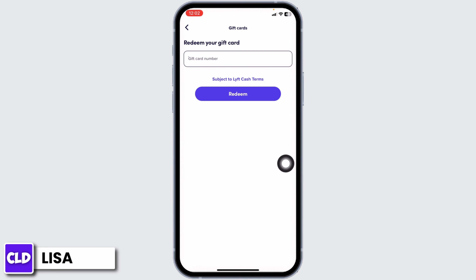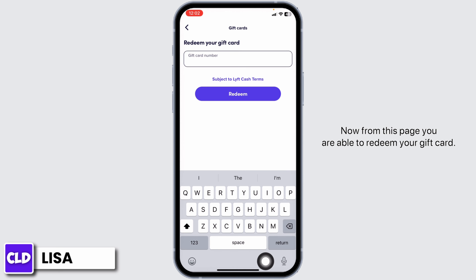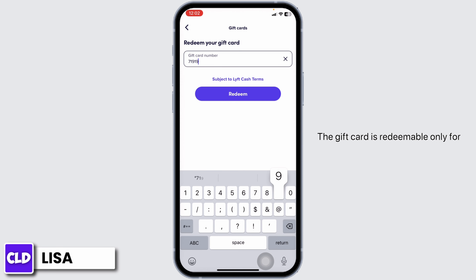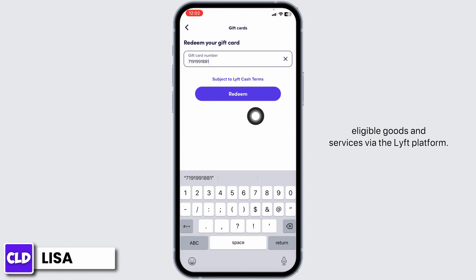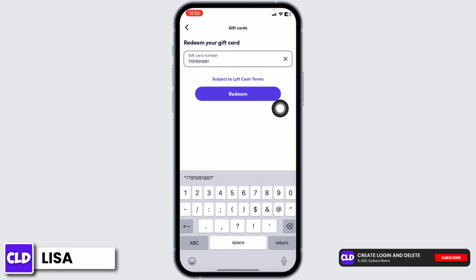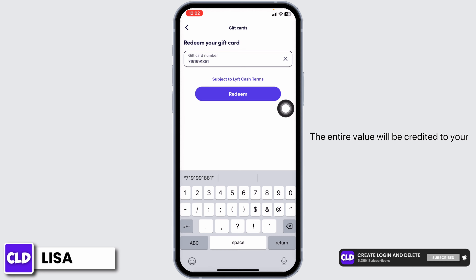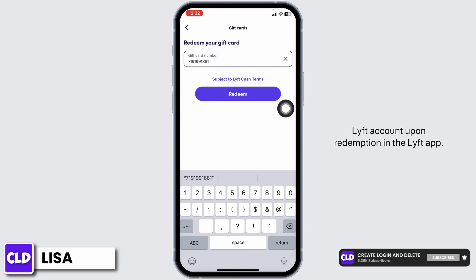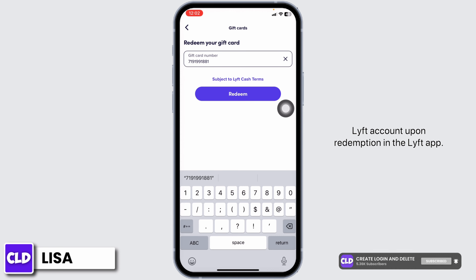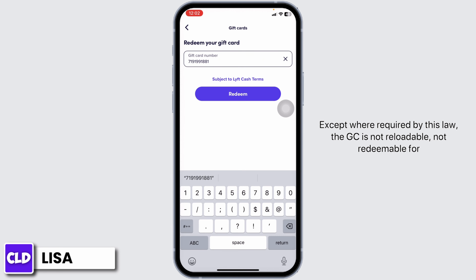Go ahead and click on the option of Gift Card. From this page you are able to redeem your gift card. The gift card is redeemable only for eligible goods and services via the Lyft platform. The entire value will be credited to your Lyft account upon redemption in the Lyft app.